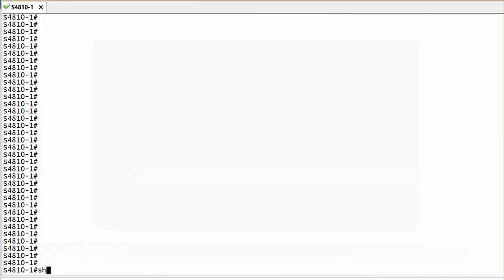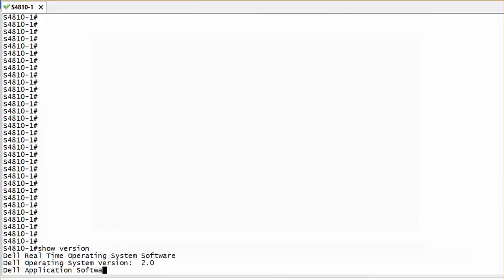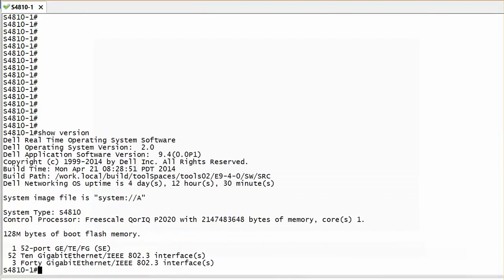Let's configure VLAN on OS 9 for Dell EMC Networking S-series switches. As per this example, you can see that I have my S4810 running. I'll show you the version.